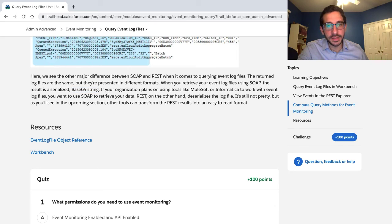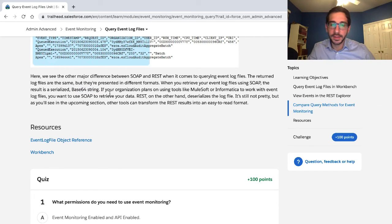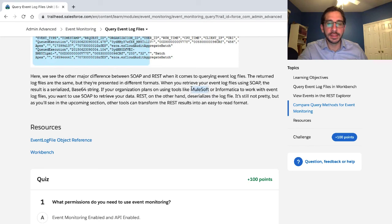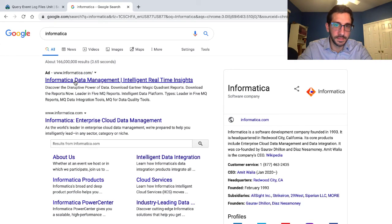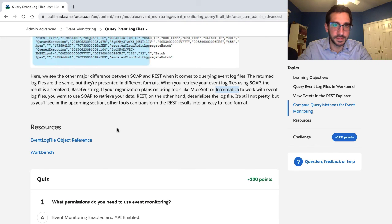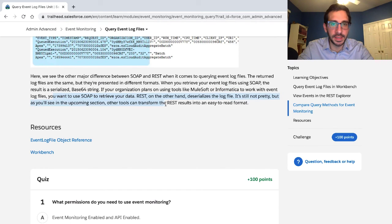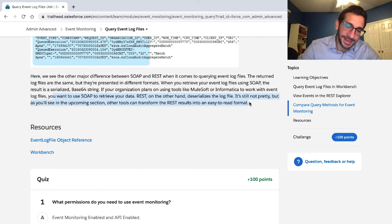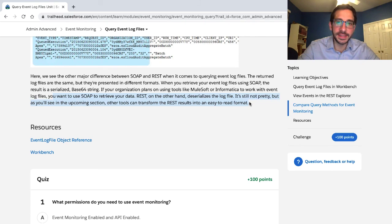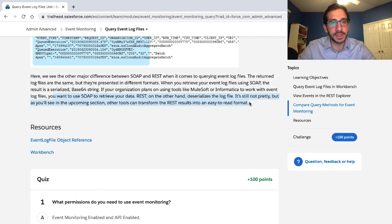If your organization plans on using tools like MuleSoft or Informatica to work with event log files, you want to use SOAP to retrieve your data. REST, on the other hand, deserializes the log file. It's not pretty, but as you'll see in the upcoming section, other tools can transform REST results into an easy-to-read format.